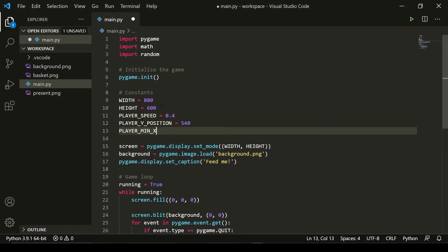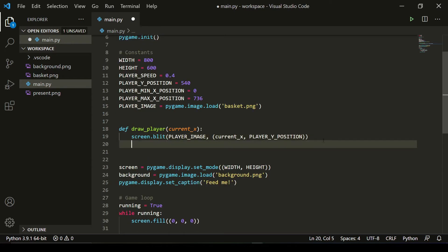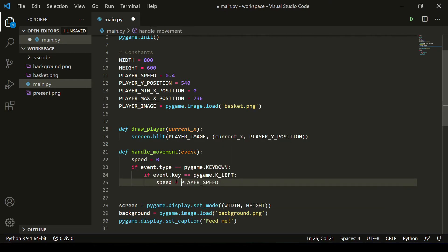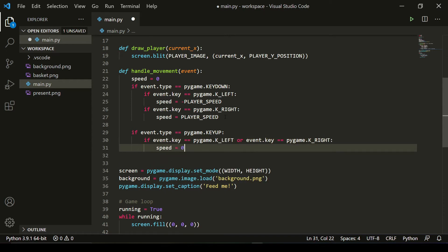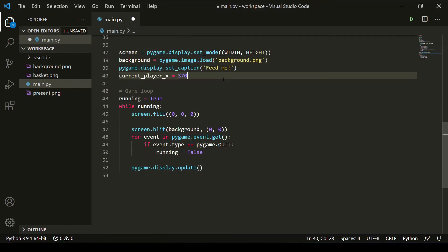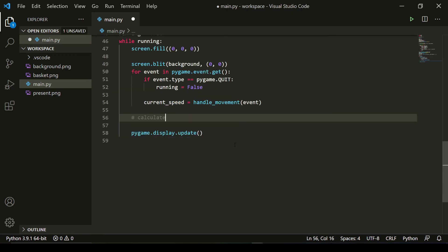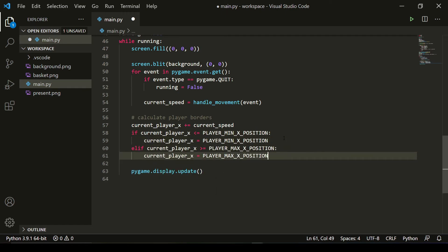Now we're going to write our own hero — our basket that gathers all the presents. We start with some constants to prevent the basket from going outside the game screen. Then we add two methods: one for drawing the player and one for handling movement speed. It's important to add a rectangle around the player for collision detection. In the game loop, we add boundary checks and draw the player.